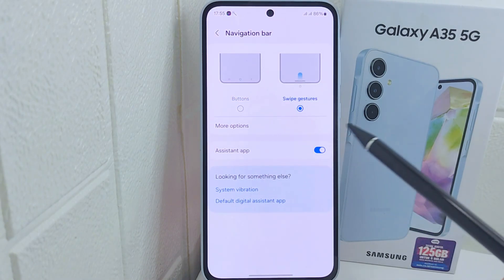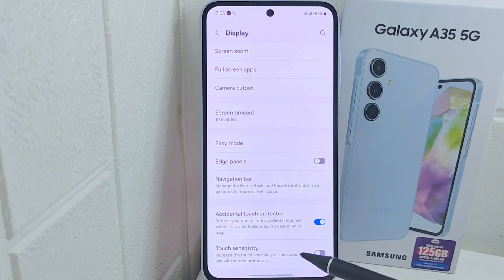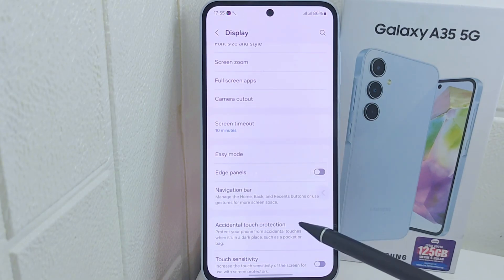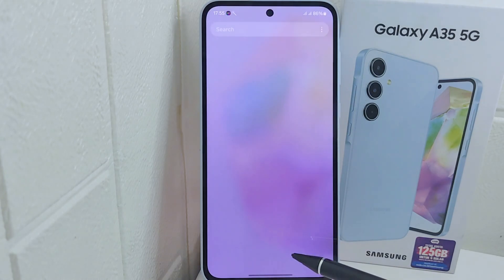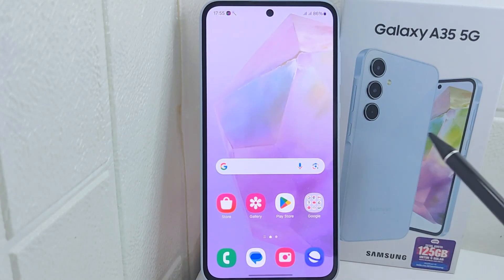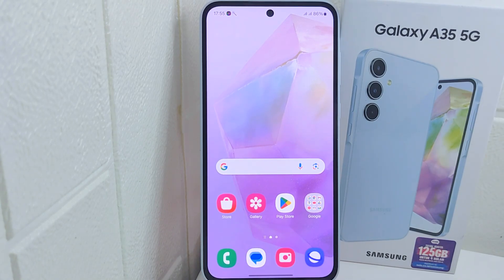The full screen display on your device is now successfully active. That's the tutorial on how to enable full screen display on a Samsung device. If you found this video helpful, don't forget to like and subscribe to get more content from this channel. Thank you.